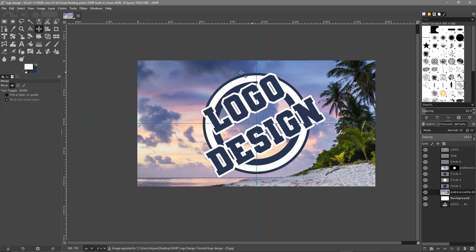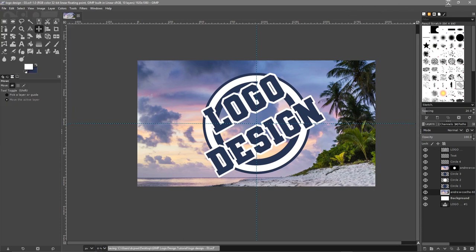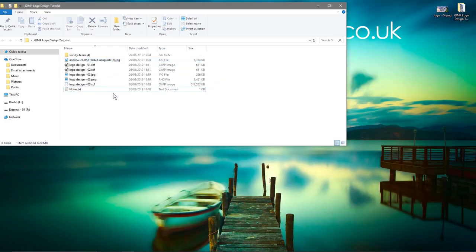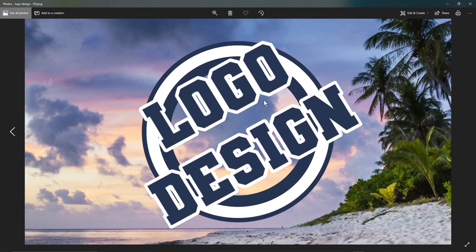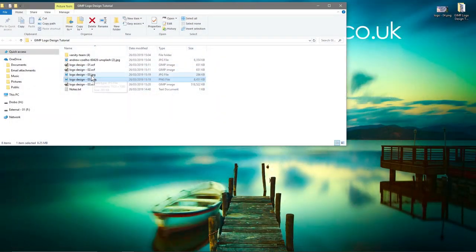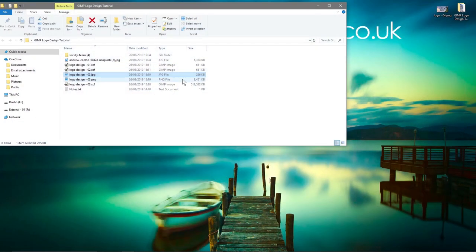One will be a high-resolution file and one will be a smaller compressed file. If we go to File > Save and minimize, then in our folder we've got a PNG file — here's the PNG. We can open it up; it's quite a large, high-resolution file. We can see our logo design with the background. And here's the JPEG version we can put on a website or send to someone — it's only 286 kilobytes versus the PNG at eight megabytes.